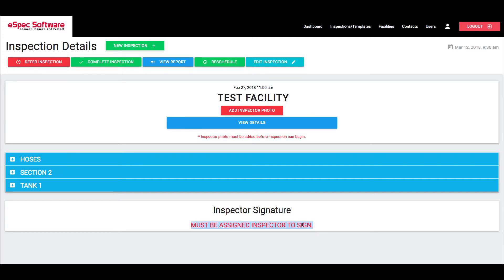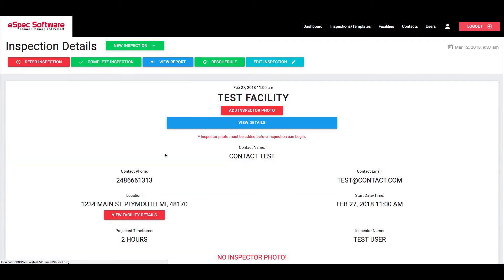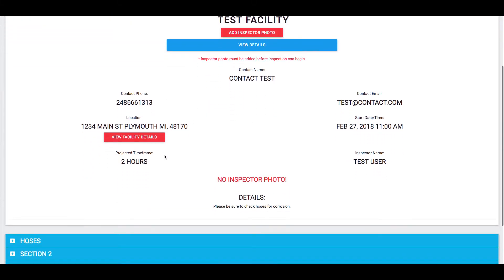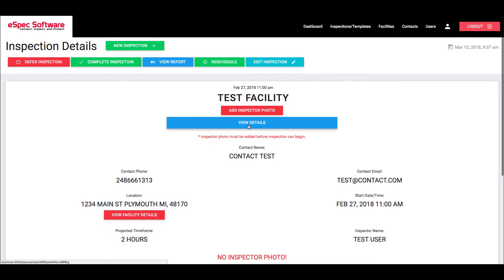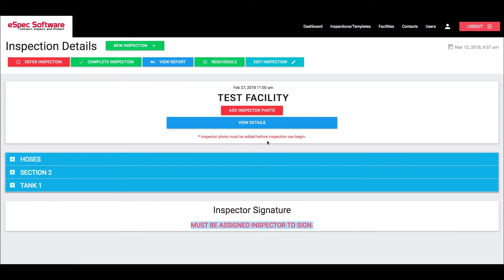But what this means is that if the inspector for this inspection, the person that it's assigned to, is different than the person looking at it, then the person that is actually looking at it won't have the ability to sign it. This just prevents people from being able to sign for each other.